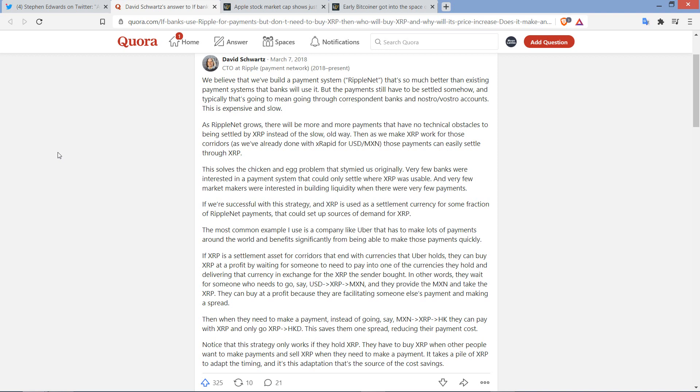So, as RippleNet grows, there will be more and more payments that have no technical obstacles to being settled by XRP instead of the slow, old way. Then, as we make XRP work for those corridors, and he writes in parentheses, as we've already done with XRapid for USD/MXN, those payments can easily settle through XRP.